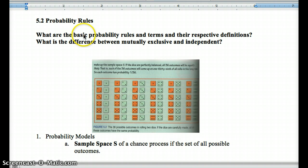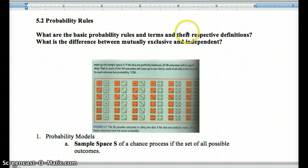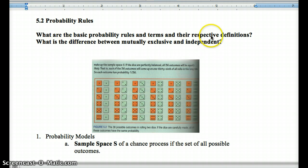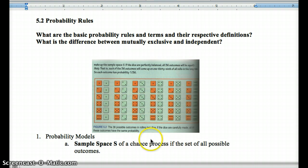That's 5.1 — a basic introduction to probability. The real key is that probability does not dictate short-term outcomes. It tells us what we should expect in the long run, meaning many, many trials. It doesn't determine what will happen in 5, 10, 100, or even 1,000 trials. As we go into 5.2, think about the basic probability rules, their terms and definitions, and the key free-response question: what is the difference between mutually exclusive and independent? That's something many students confuse.